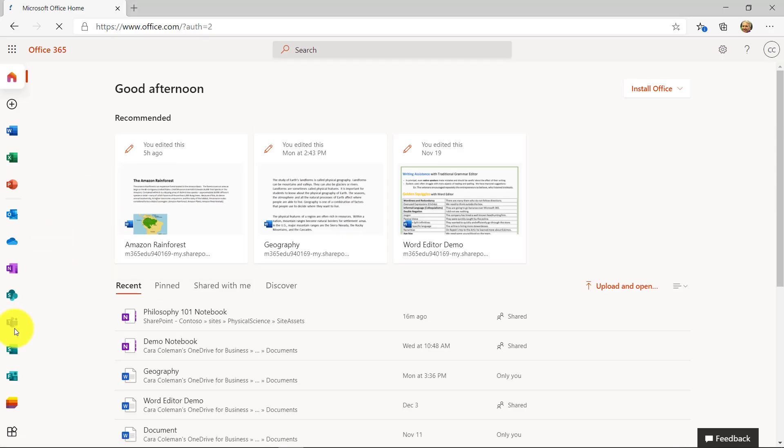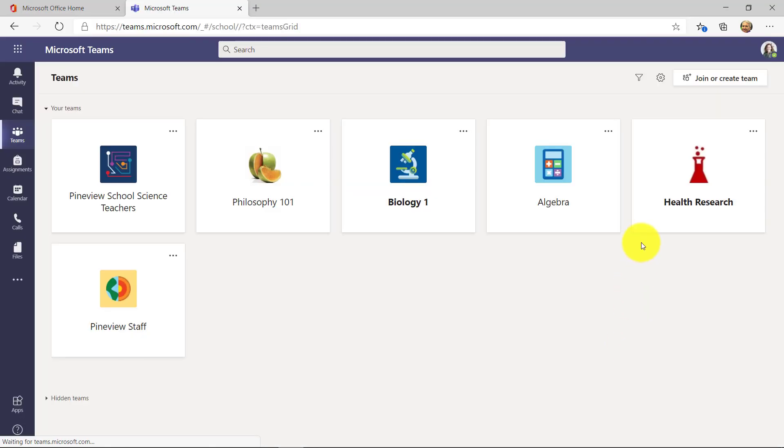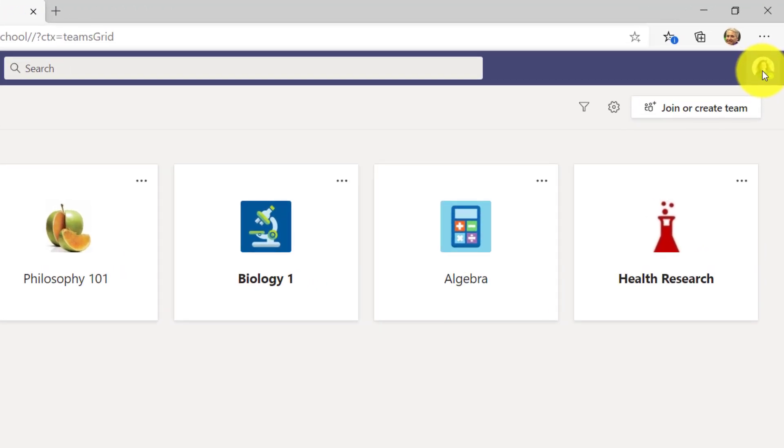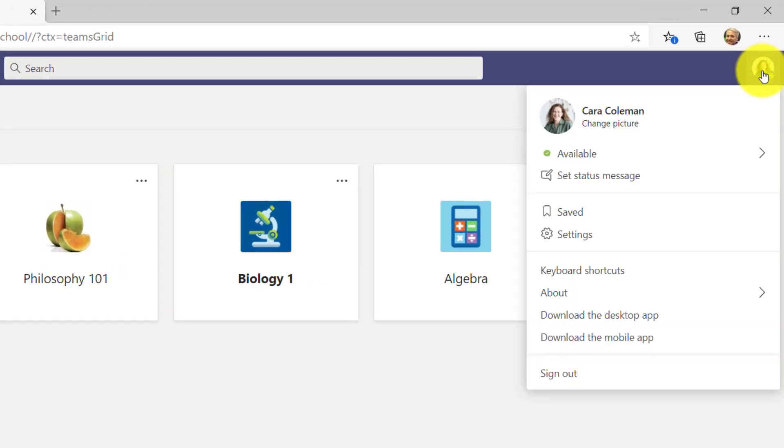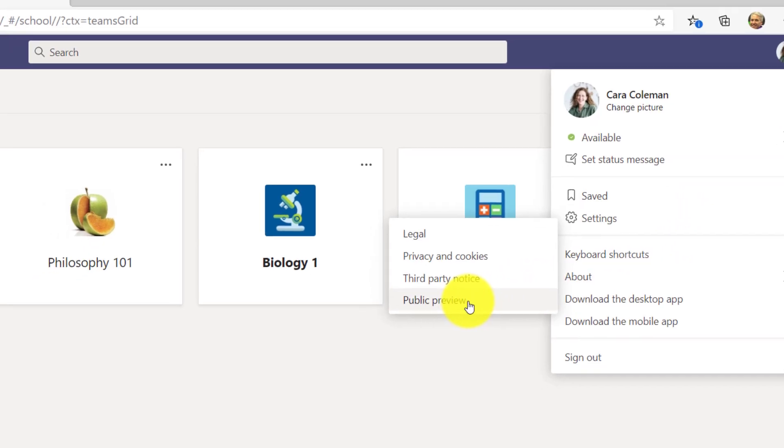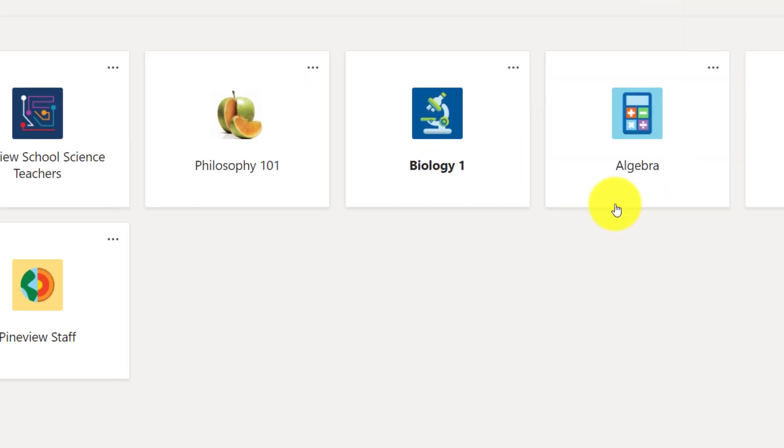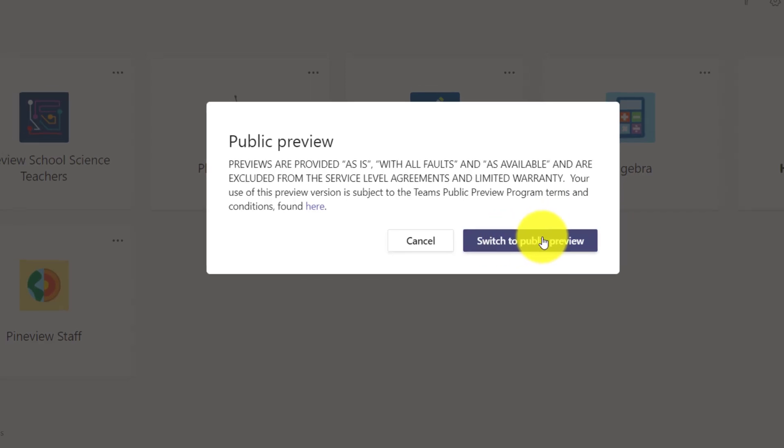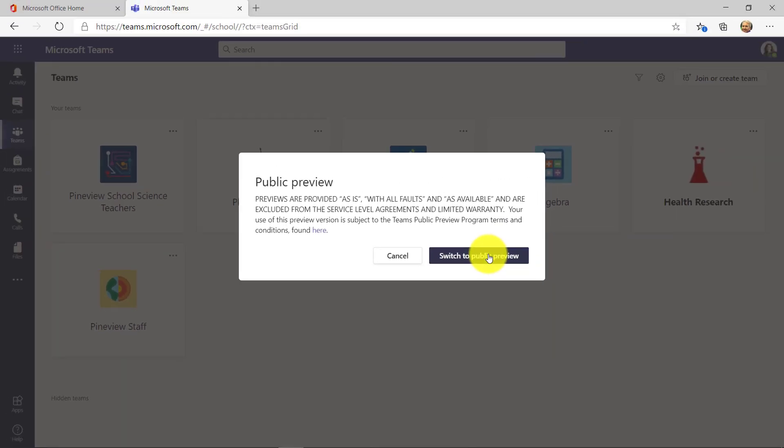Now let's go to Teams. Now to switch, this is key: go to the upper right and drop the profile picture and go to about. You're going to see this new public preview option. I'll click this. Now it confirms and it lets me know this is as is, as available, doesn't apply to service level agreements. You're kind of on your own.